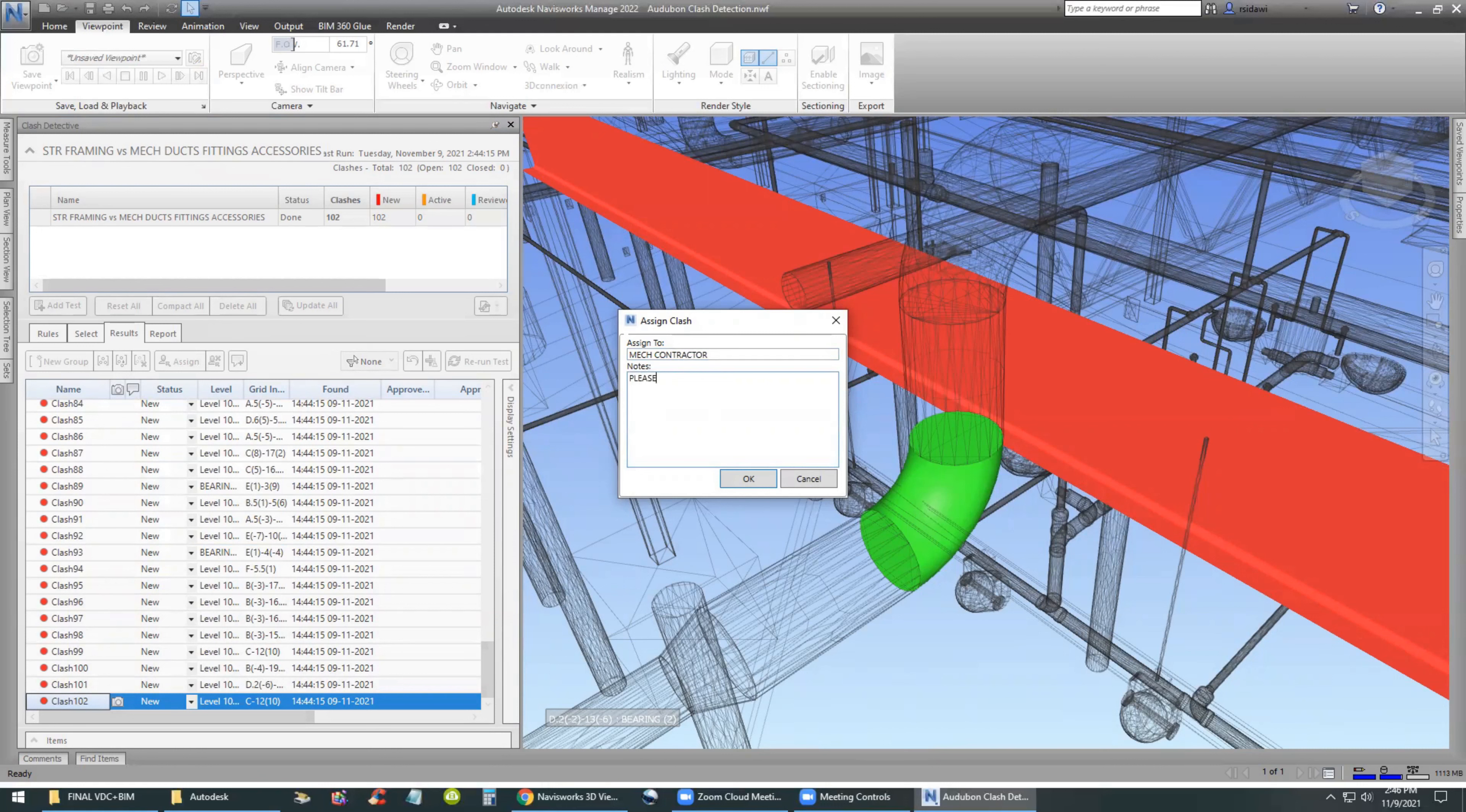So what we're going to do is assign it to a specific trade such as a mechanical engineer. Or if you are a general contractor BIM manager in the field, you assign it to the mechanical contractor. And you would give them instructions on what action to take.